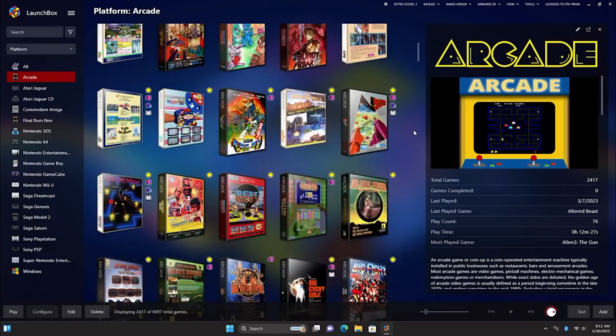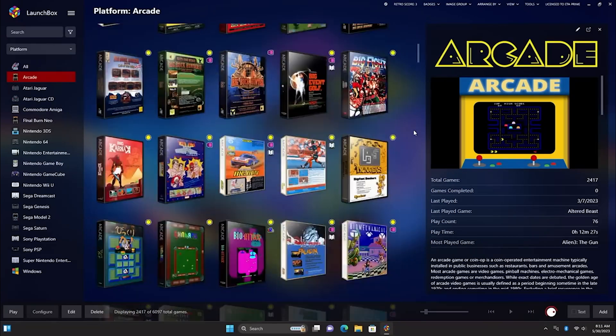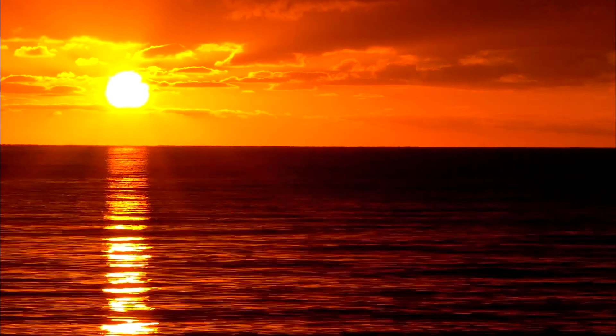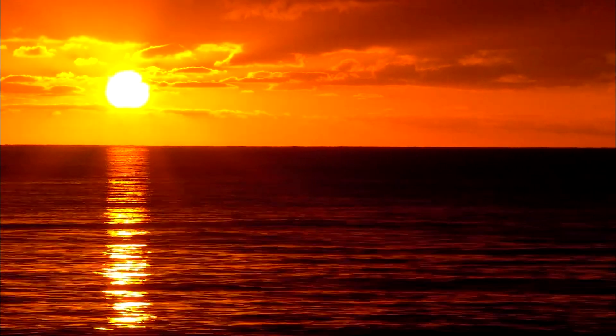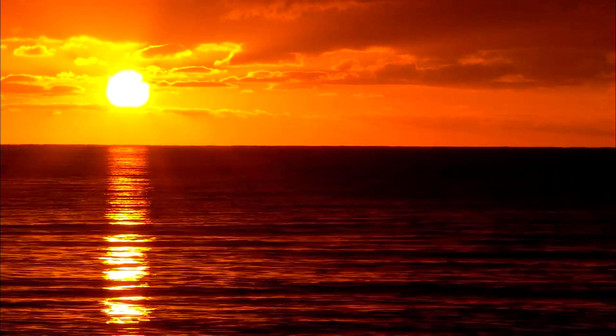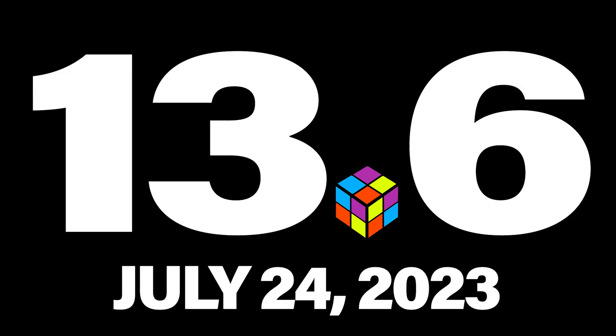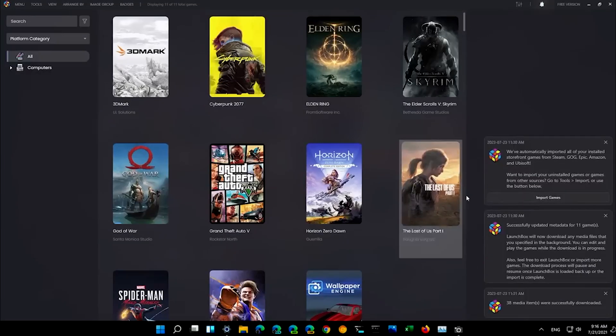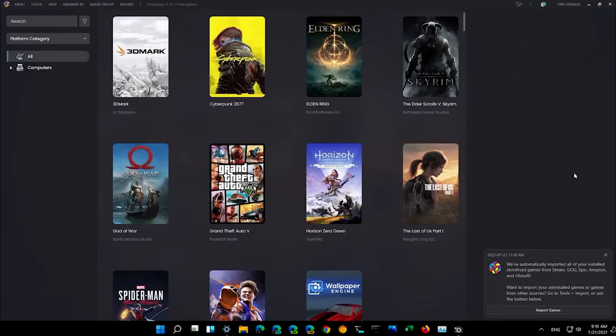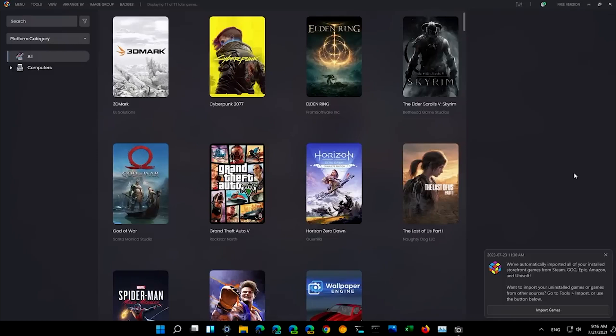As the summer sun blazed above, we cranked up the heat with our latest release. On July 24th, 2023, LaunchBox 13.6 hit the scene. Let's dive into the goodies. LaunchBox now automatically imports your installed PC games when you fire up LaunchBox. Install a new game? It'll be ready for action on your next startup.